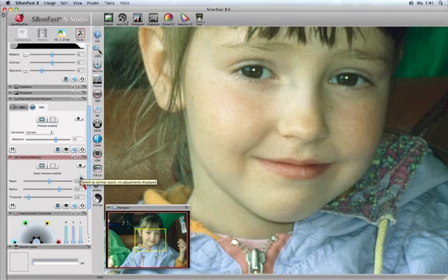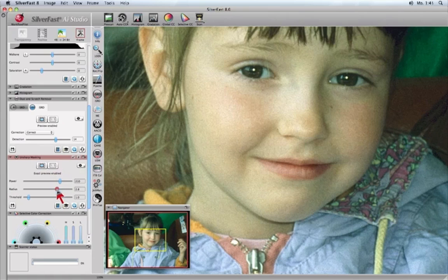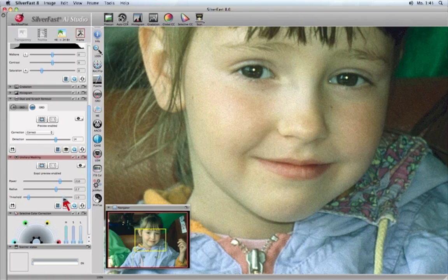You can preview sharpness effects simultaneously with dust and scratch removal by using the different USM sliders. Only SilverFast 8 can work with multiple features simultaneously in a large preview and give you unique and comfortable control over all quality aspects of your picture.